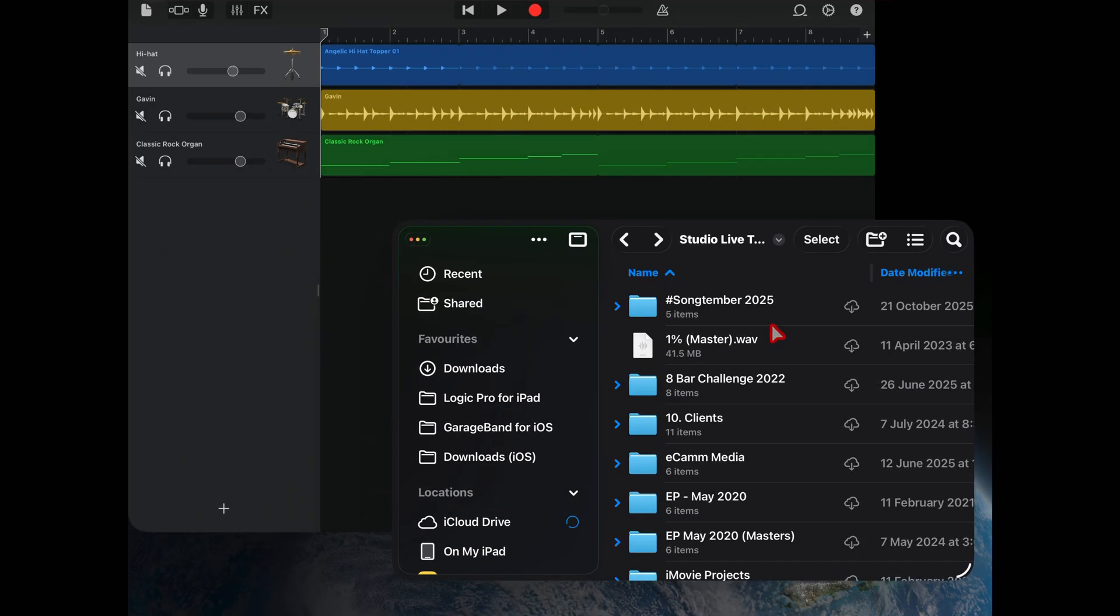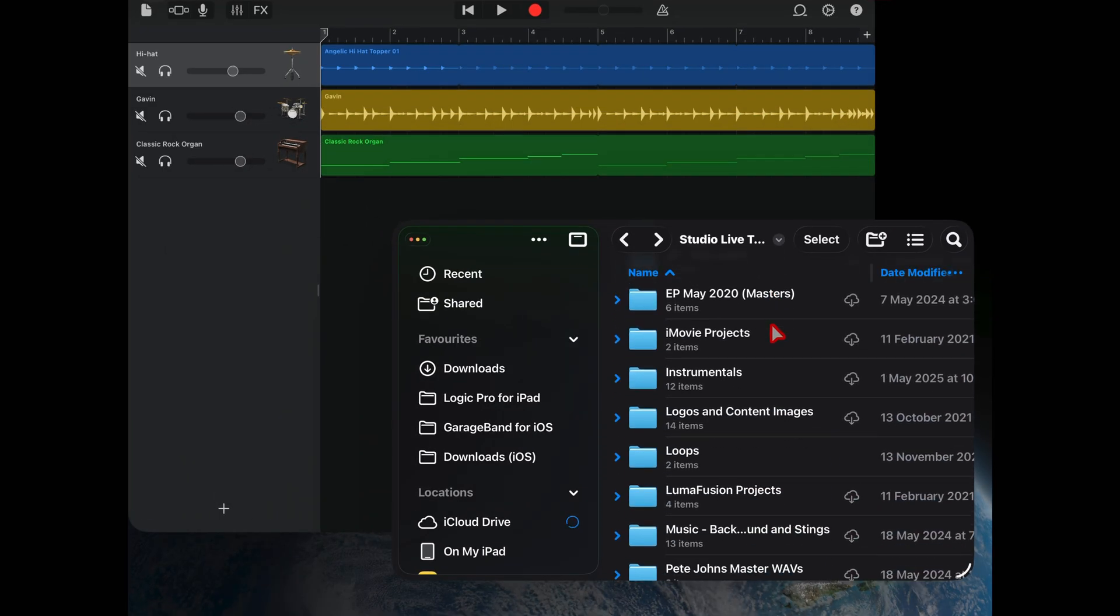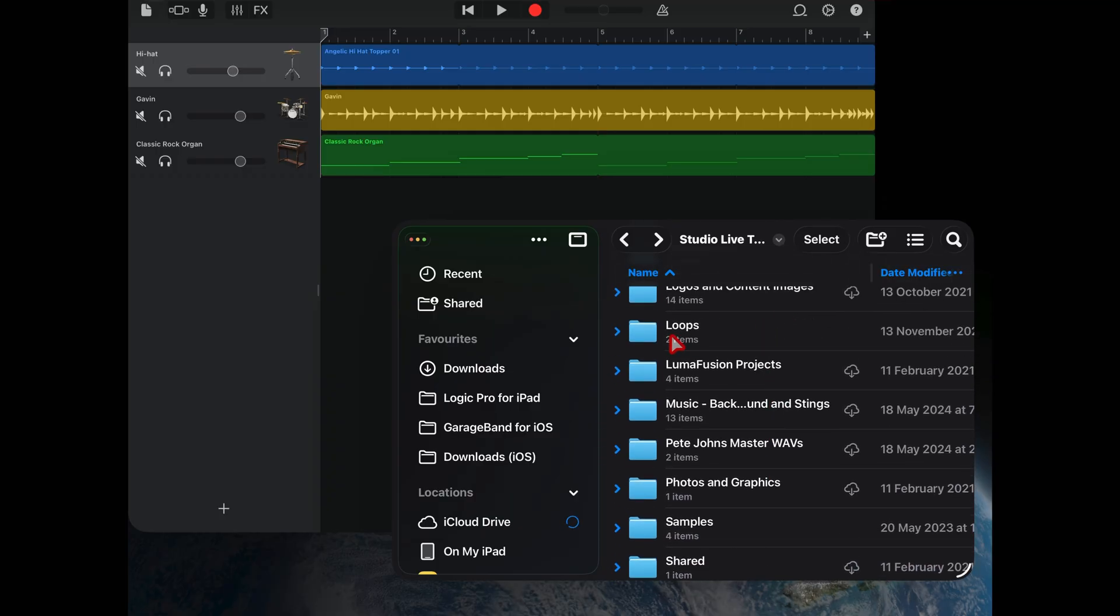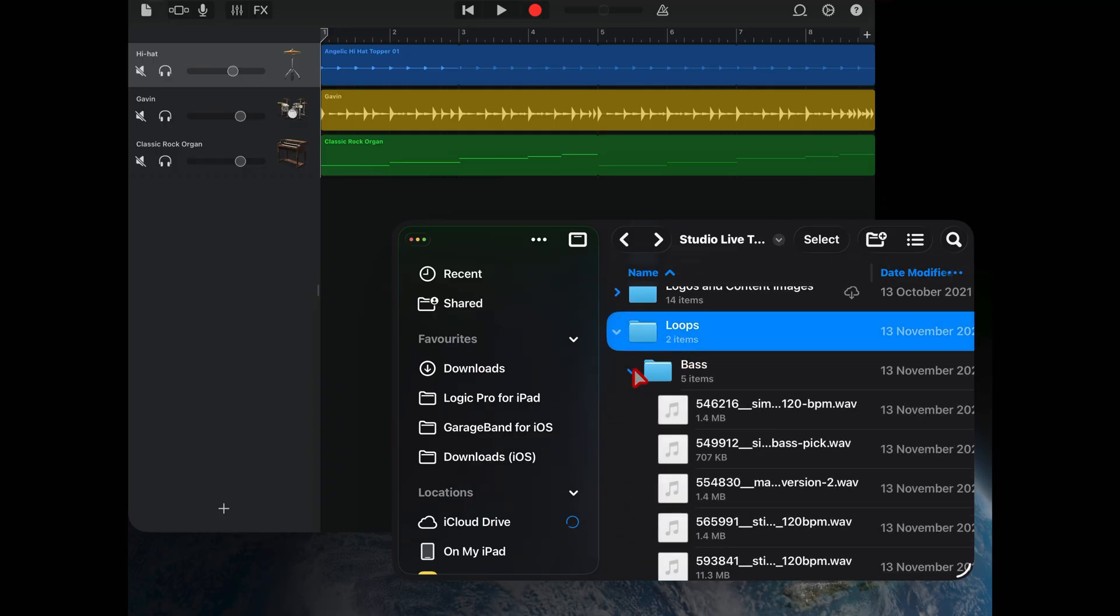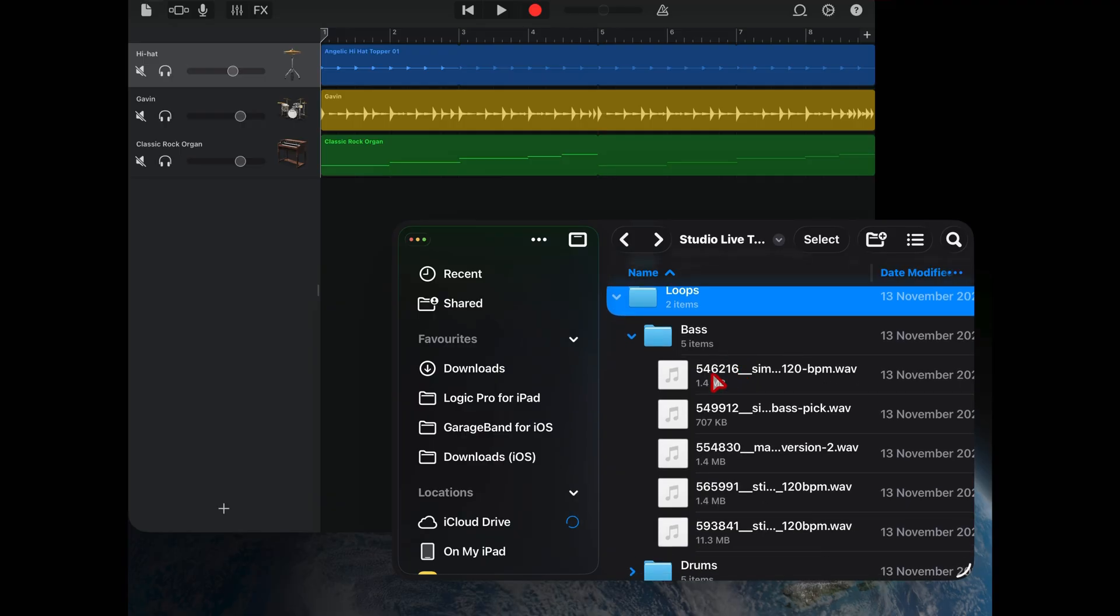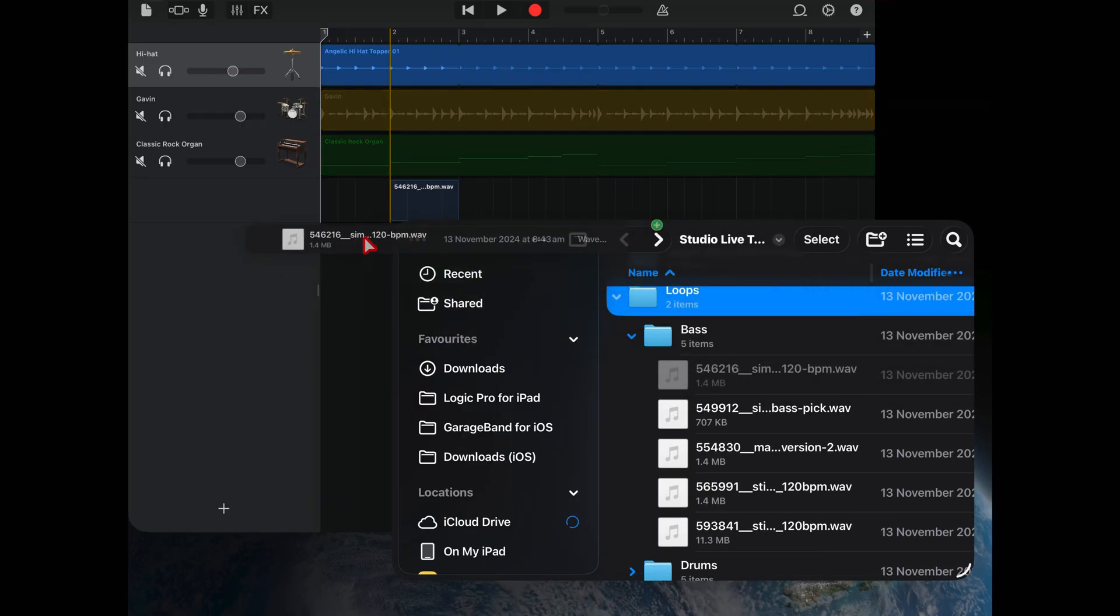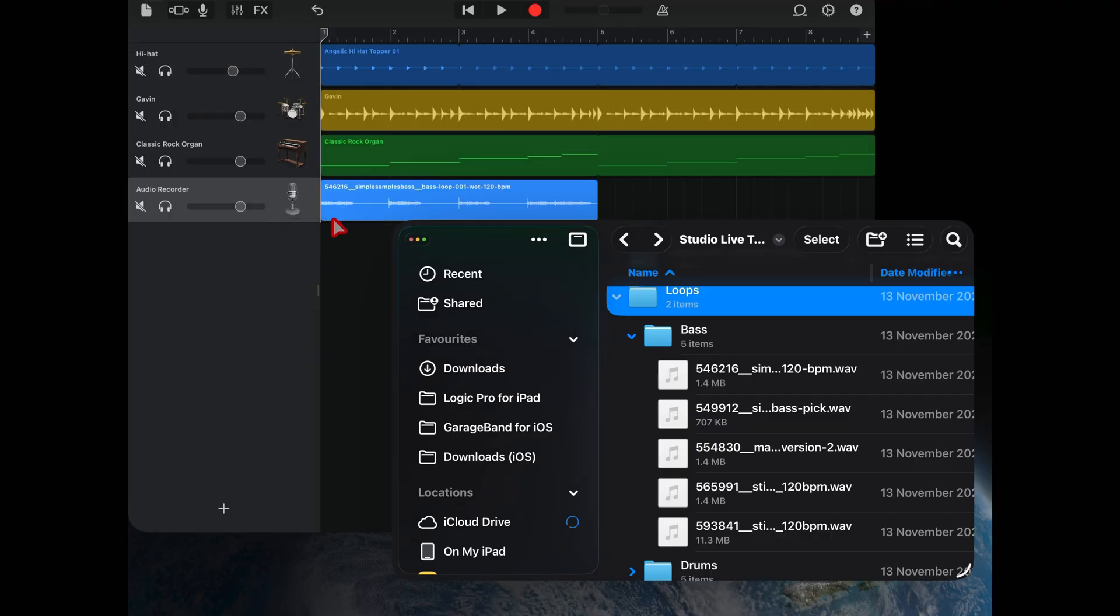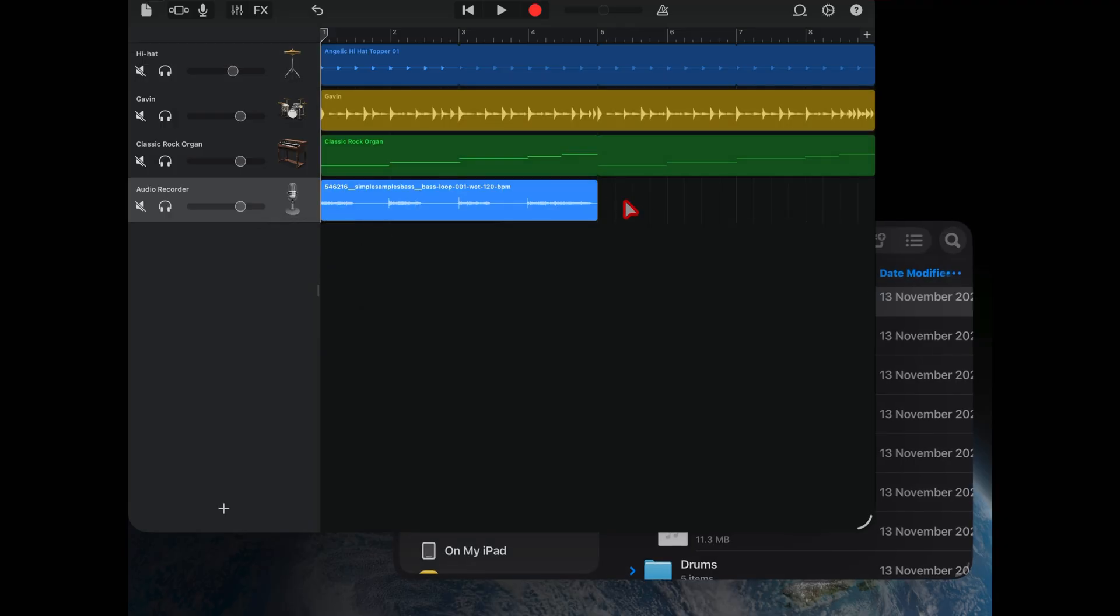Here in the files app, navigate to the folder where you've got the loops or the samples you want to bring in. Here's my bass samples, and all you need to do then is tap and hold and drag across and drop it into a blank space here. It will create a new audio track and drop your loop in ready to play.